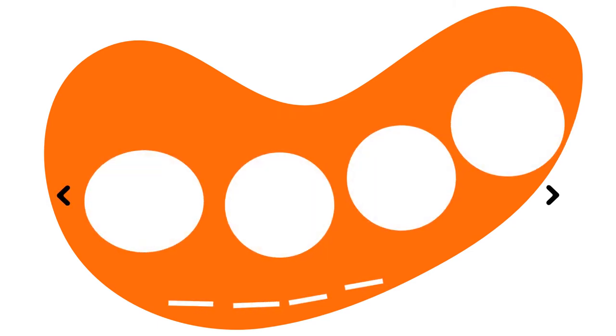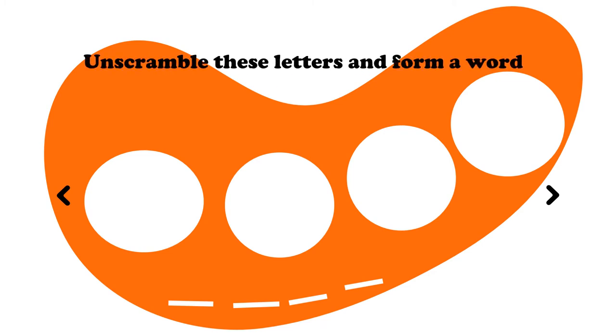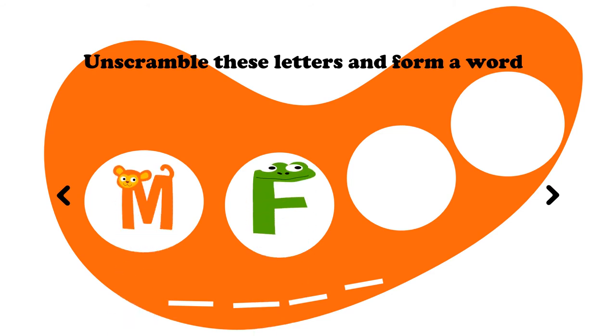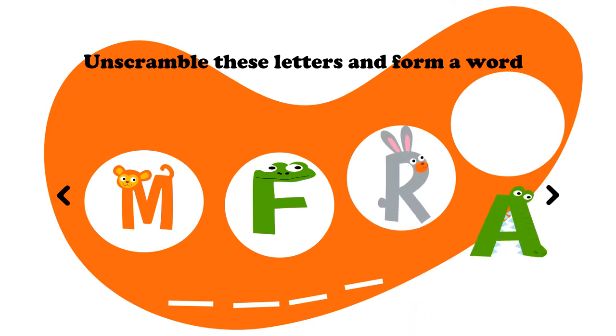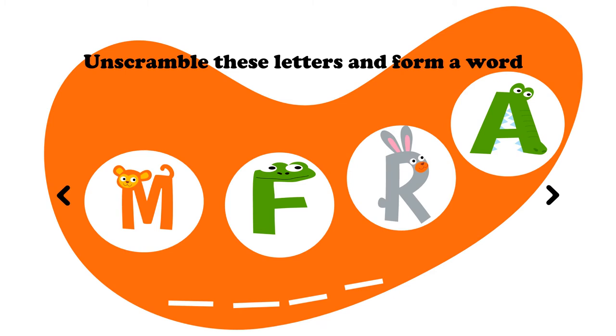Oh my, I loved that one. Now let's try a four-letter word. Let's see. Unscramble these letters and form a word. We've got an M, an F, an R, and an A. This is a tough one. M, F, R, A.